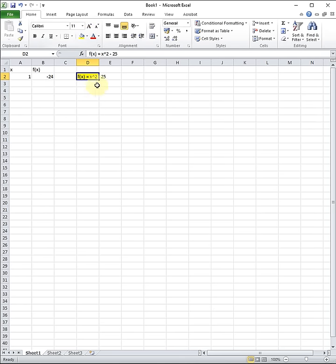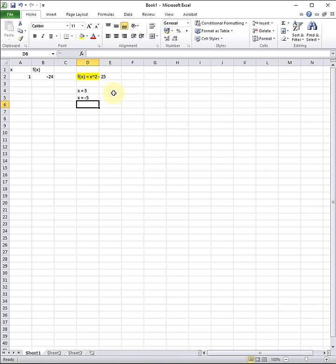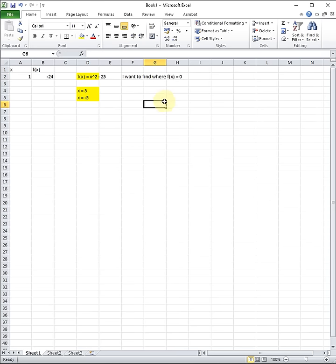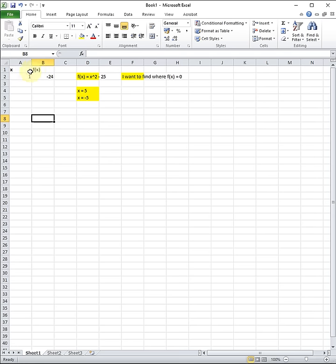The reason I want to use this equation X squared minus 25 is because we already know what the solutions are. It happens to be two solutions: X equals 5, and X equals negative 5. So these are two solutions to this function. And I want to find where F of X equals 0 — what values of X make F of X equal 0. We can use Solver to solve for those values.